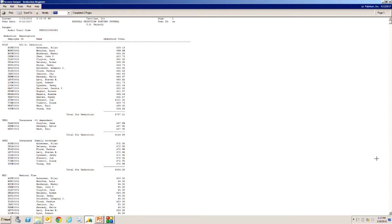This is the deduction posting journal. You can see by deduction type how much and to which employees were deducted from the paychecks.